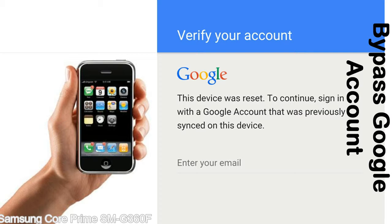This FRP lock is developed by Google, and we provide our FRP unlock solution for free. Today we are providing the methods to unlock FRP lock phones. You can use this solution for almost all FRP lock devices.